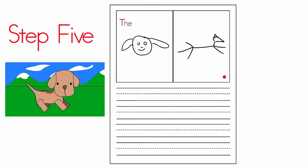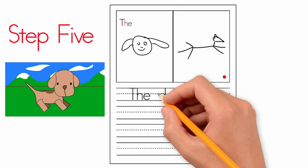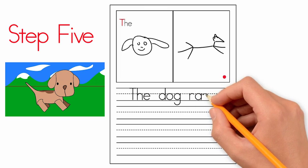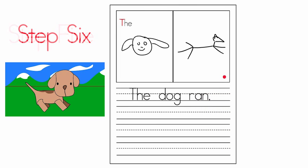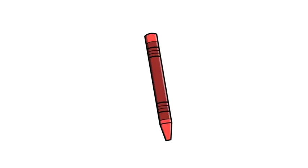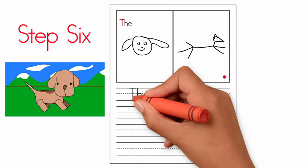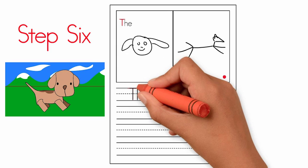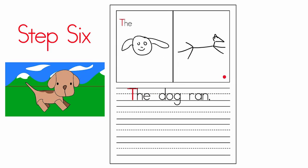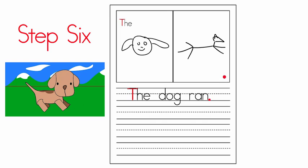Step six: It's editing time, time to edit the sentence we've written. Get out a red crayon. Go back and mark the first letter in the sentence, and go to the end and mark the period to check that you have a capital and a stop. Great job.